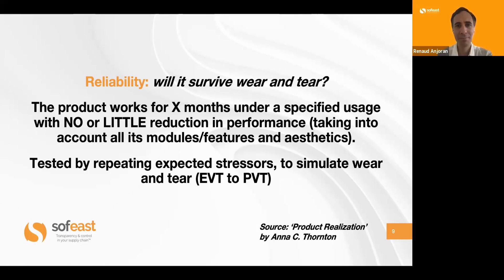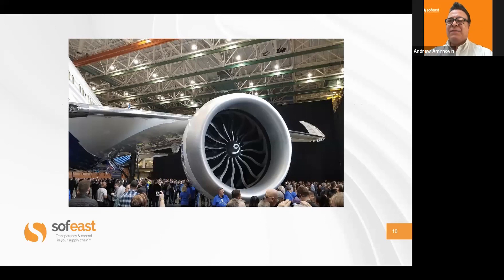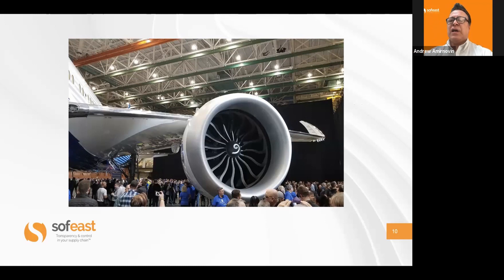An example of a product or component that really must be reliable: you don't want the jet engine to fail in the middle of the sky when you're on it. That's a very good example of a reliable product that must not fail during the intended period of time.